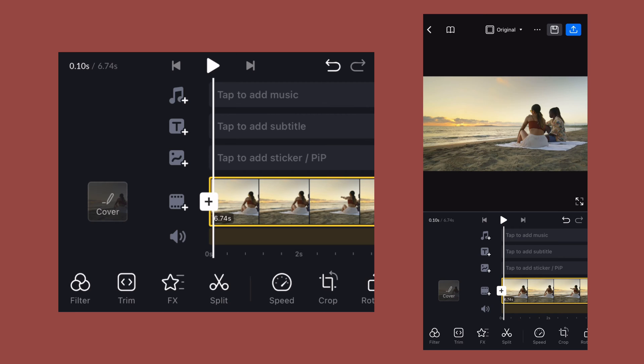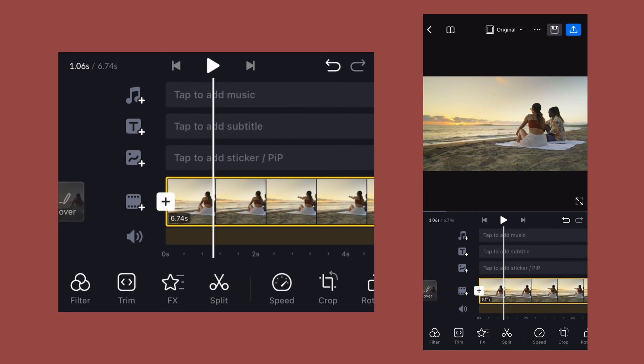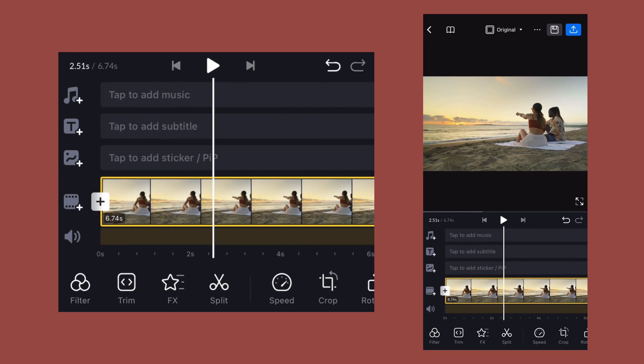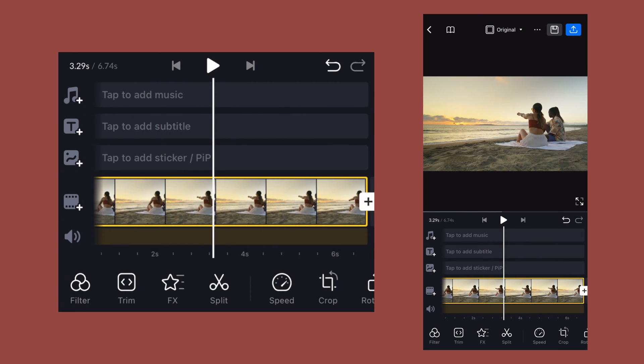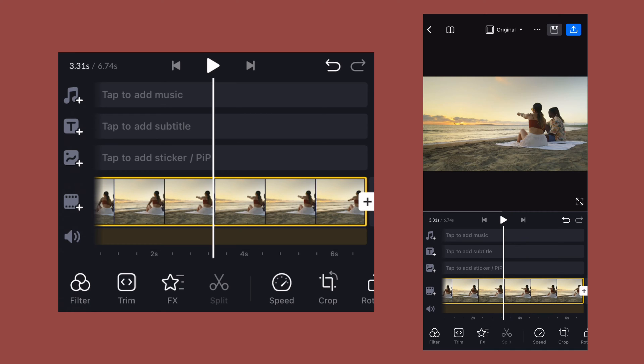So I have already imported a video into VN and I will start by moving my player to the point where I want this transition to begin. Here I will split the video into two parts.